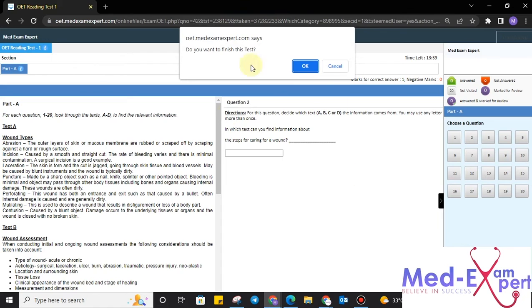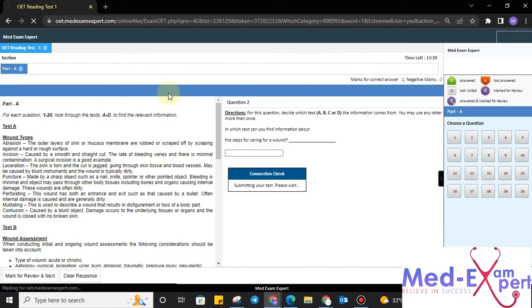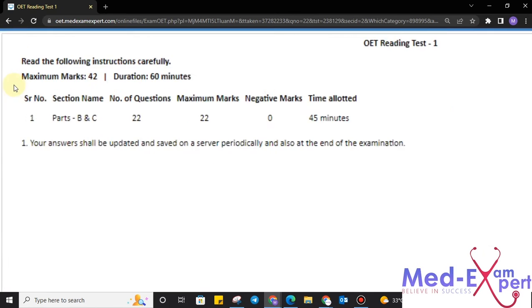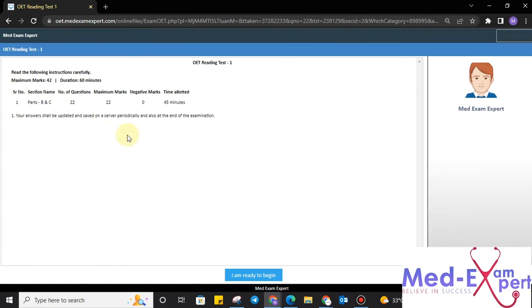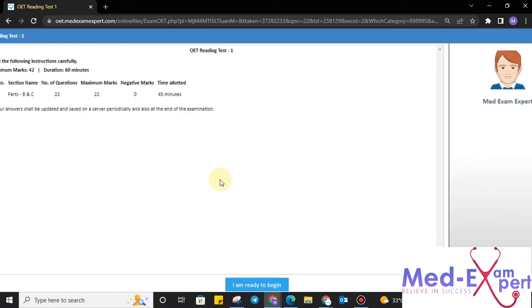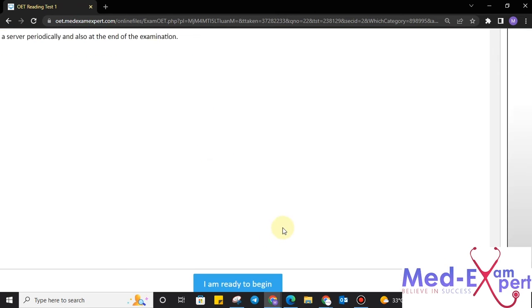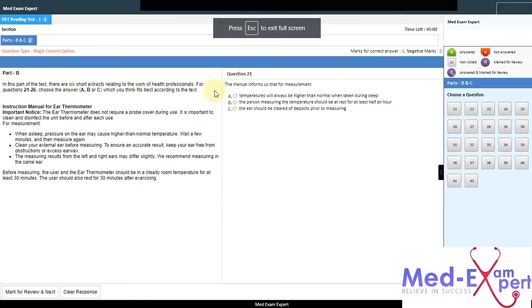Upon clicking submit, you will receive a pop-up saying, do you want to finish the test and we have to select okay. Upon clicking okay, our test will be submitted towards the admin site. Now, part B and C of OET reading will be shown and their instructions, number of questions, maximum marks and time allotted. If I am ready to go, I just have to click on I am ready to begin button. Once I do, I have to click okay and come towards this.